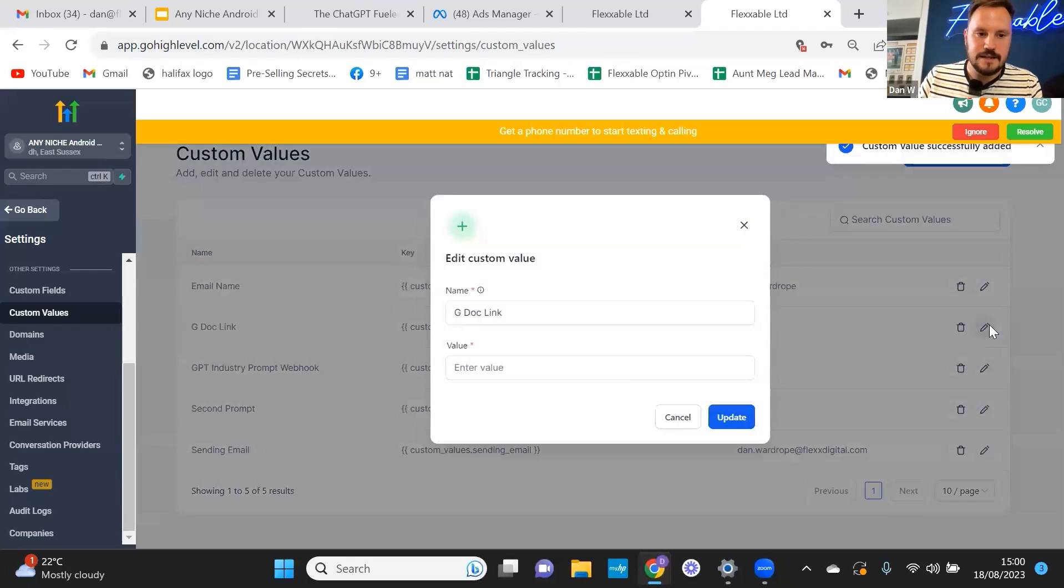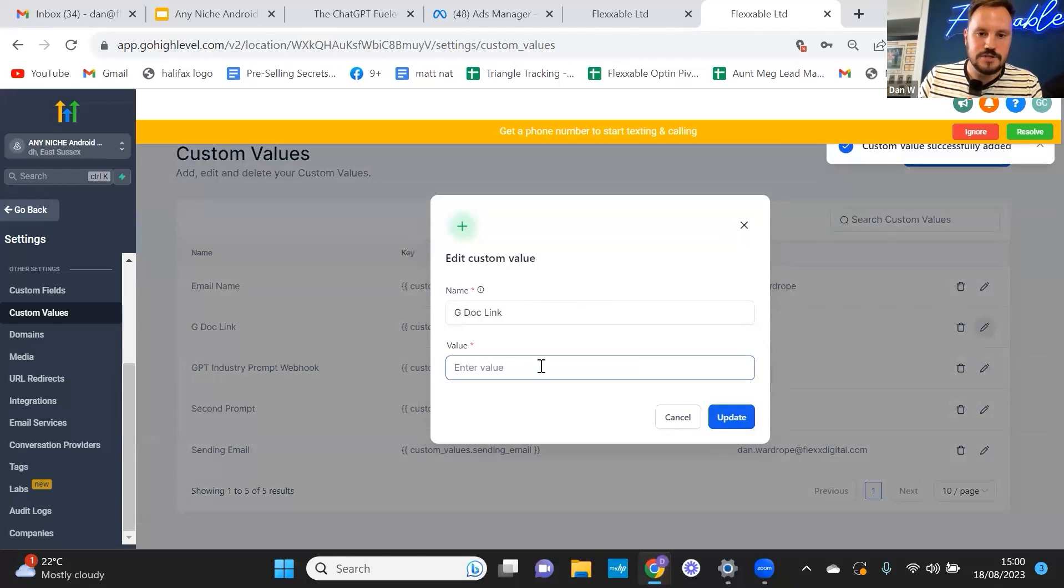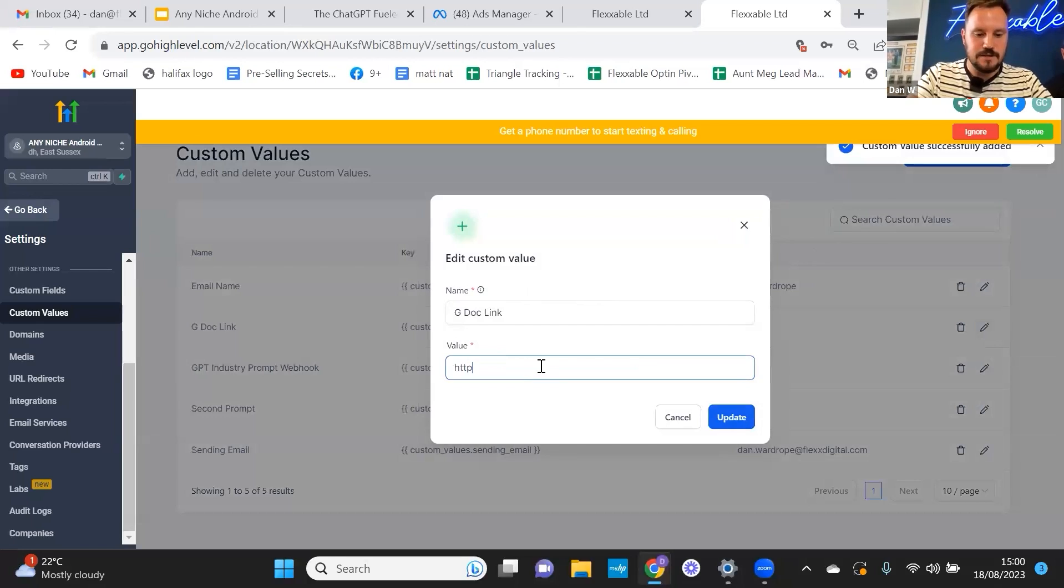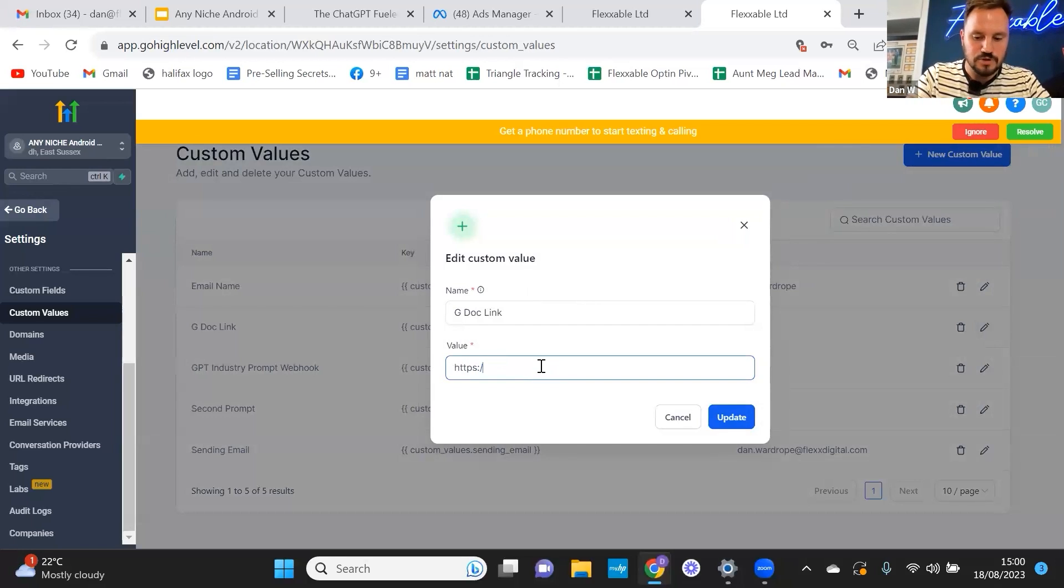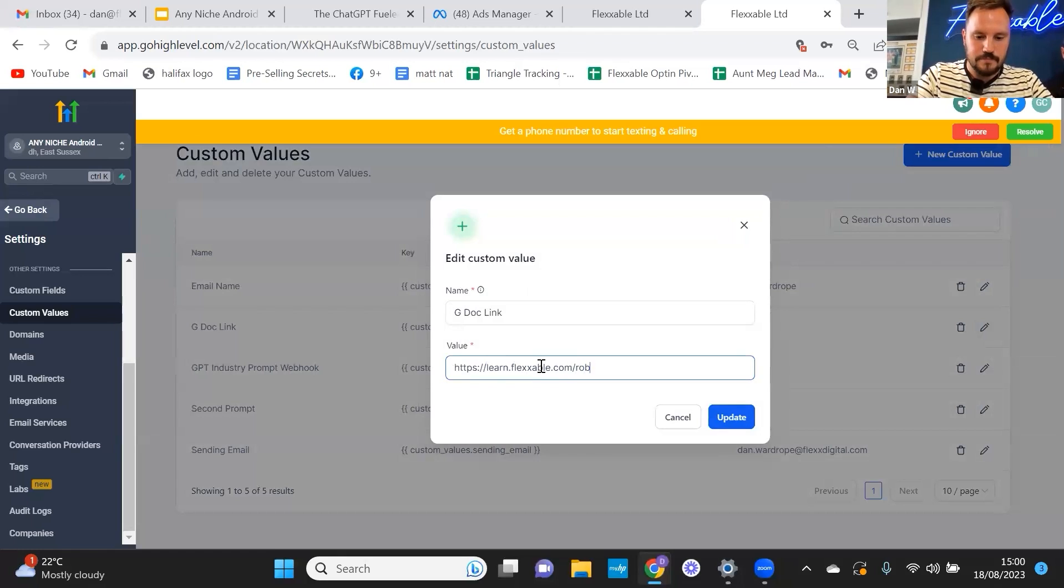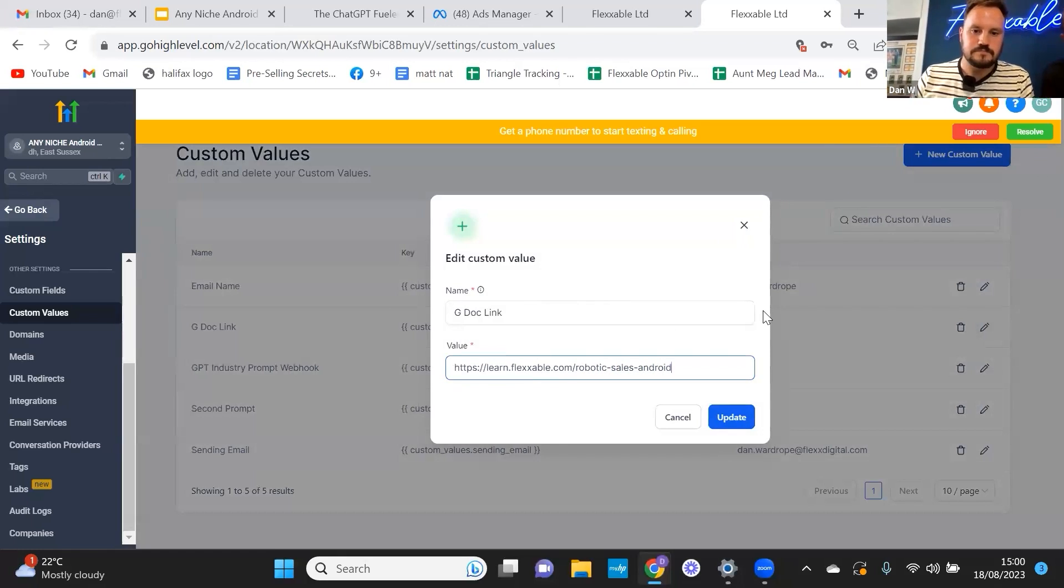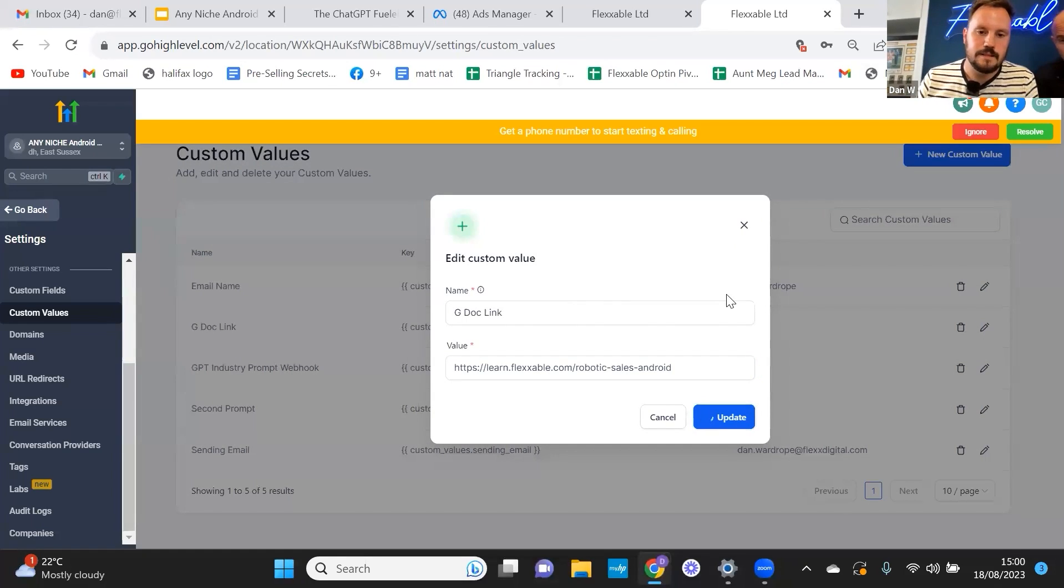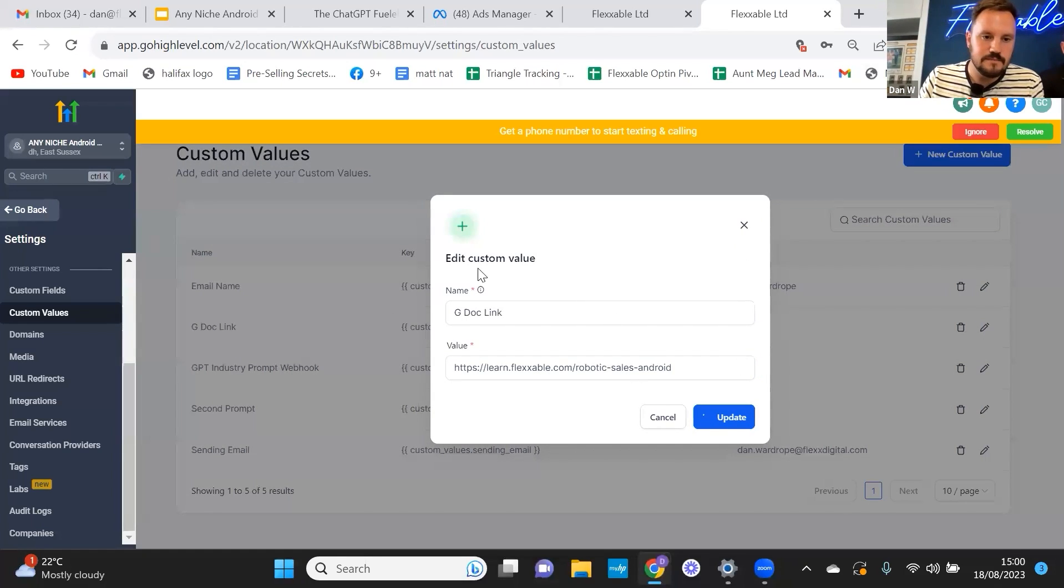And then in the GDoc link, this is where you'd type in your kind of like your call to action link. So ours, as Dan showed you earlier, is a GDoc that is on our Unbounce page. We call it a Google Doc because it's converted so well. And then we just recreated the look of a Google Doc inside Unbounce, if you're wondering why we do that. So it's important to pop that in the custom value there.